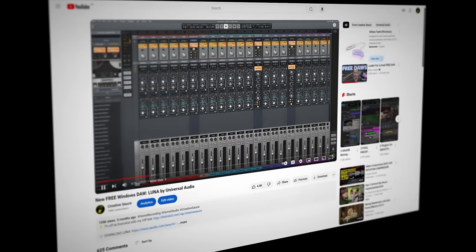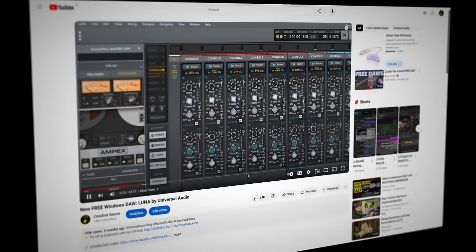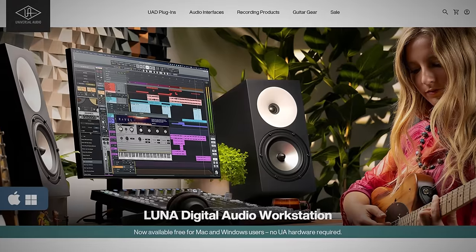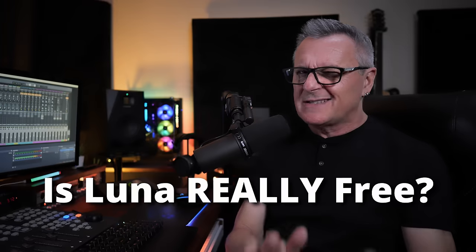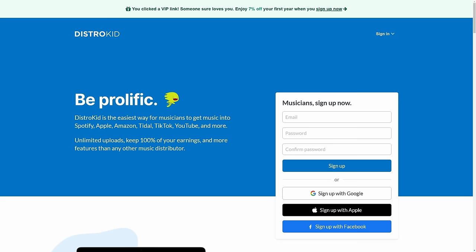A few weeks ago, I made a video about a free DAW for Windows called Luna. But there's this other thing called the Luna Pro Bundle, which you can pay for. So is Luna really free?